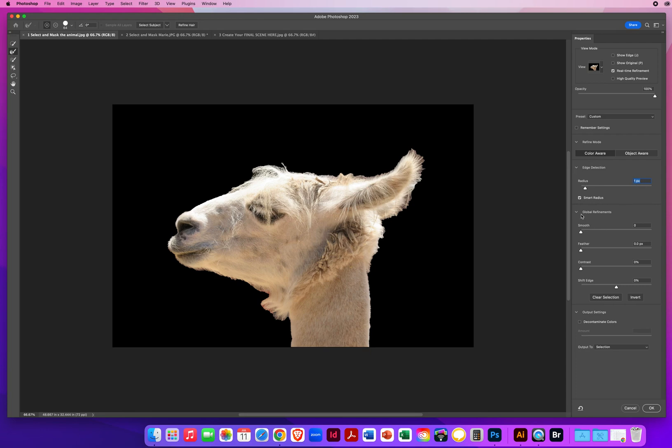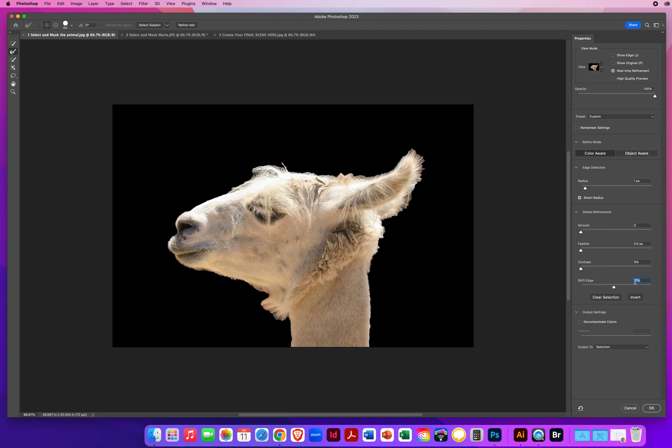Now you have Global Refinements. What you want to do when you are cutting out a figure is you don't want to see the original background. So I'm going to shift the edge of our selection a little bit to the left, about negative 7%. That's going to slightly force it to carve into the edge of the figure.